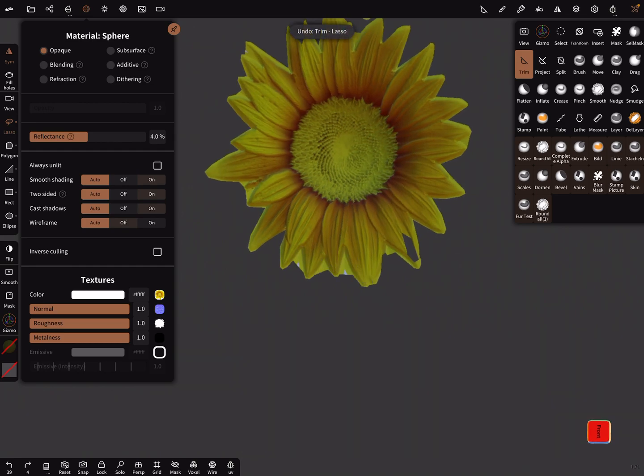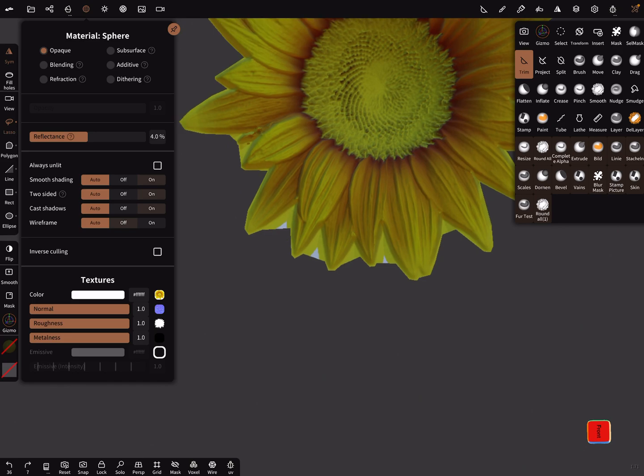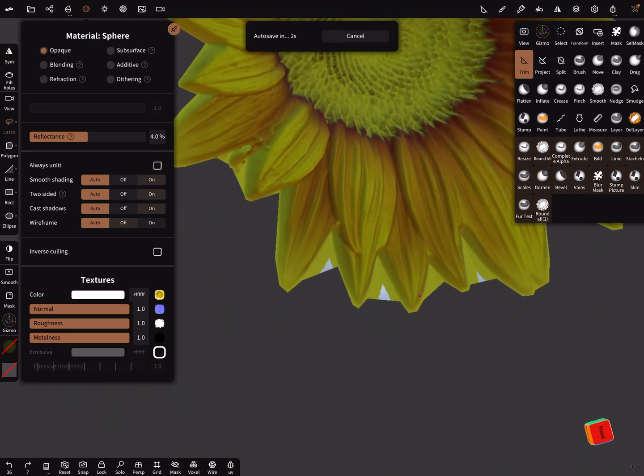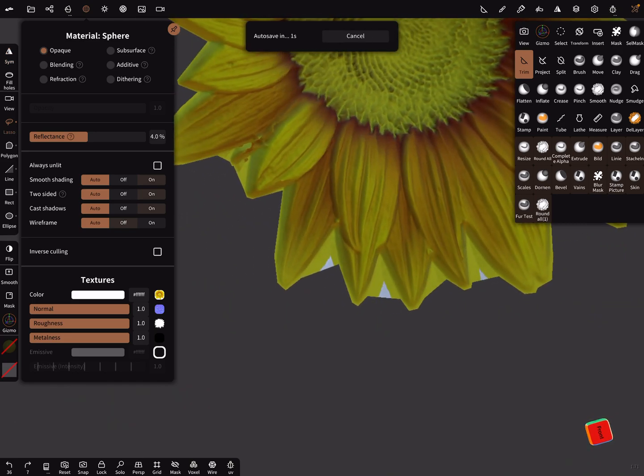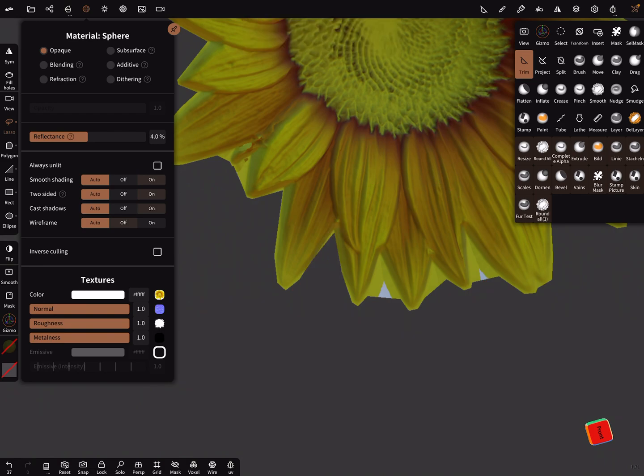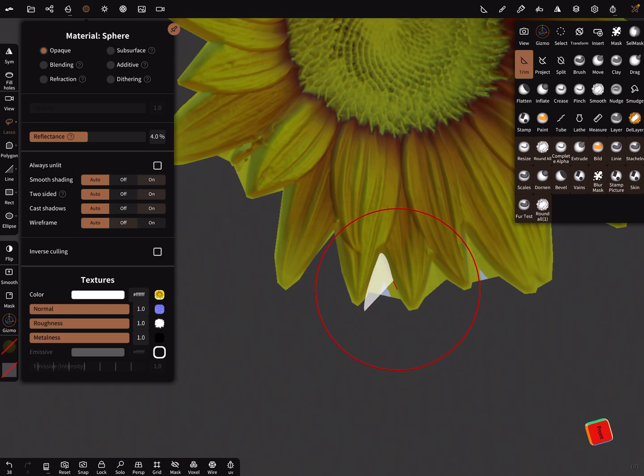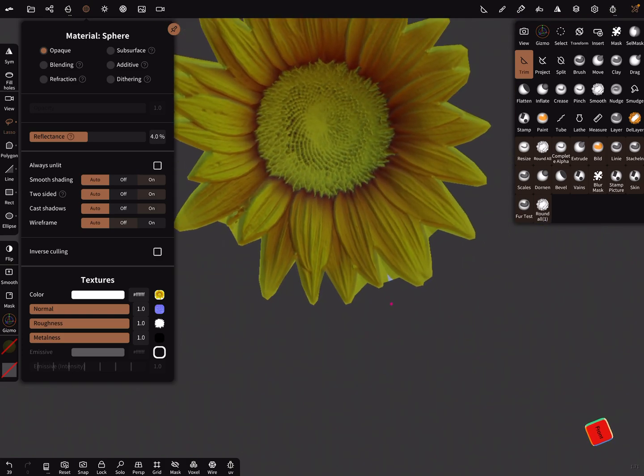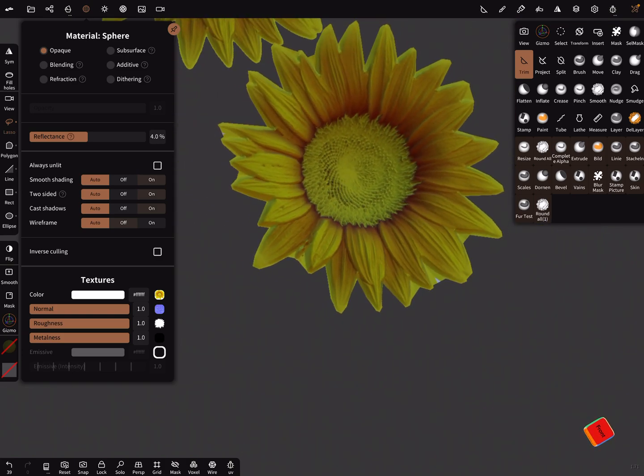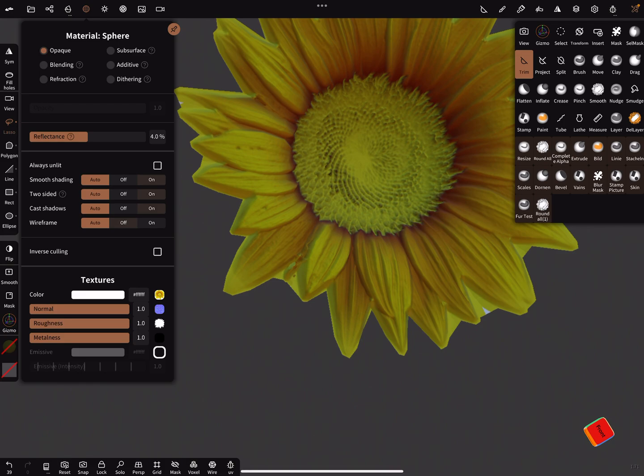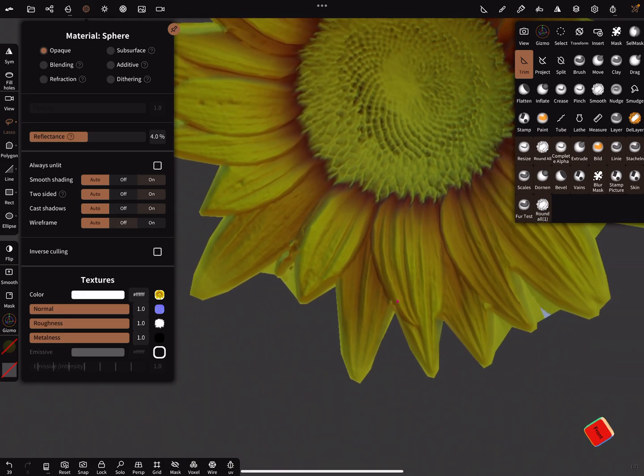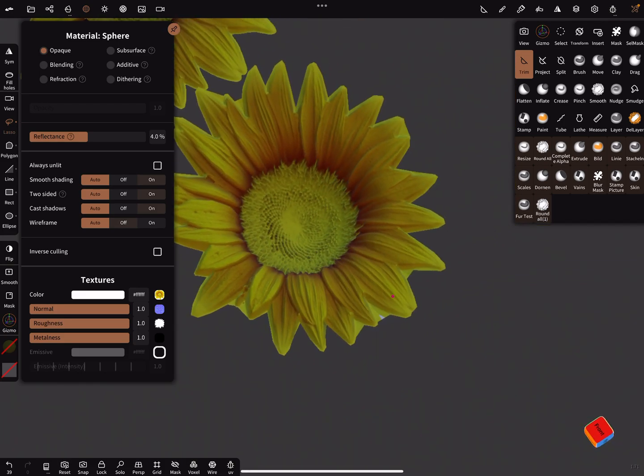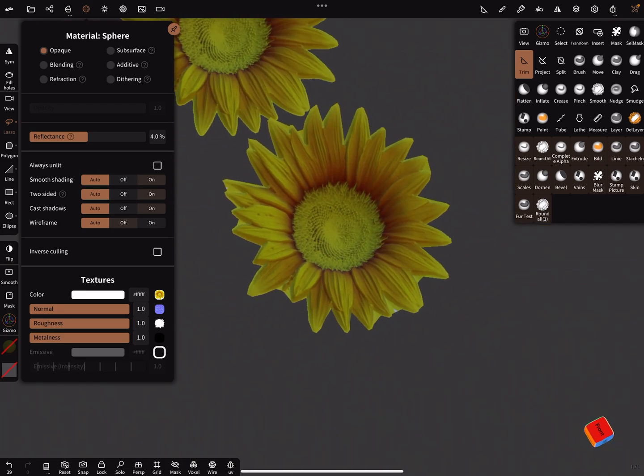I think we got symmetry on—turn off symmetry. That's it, have fun with sculpting. Ciao.